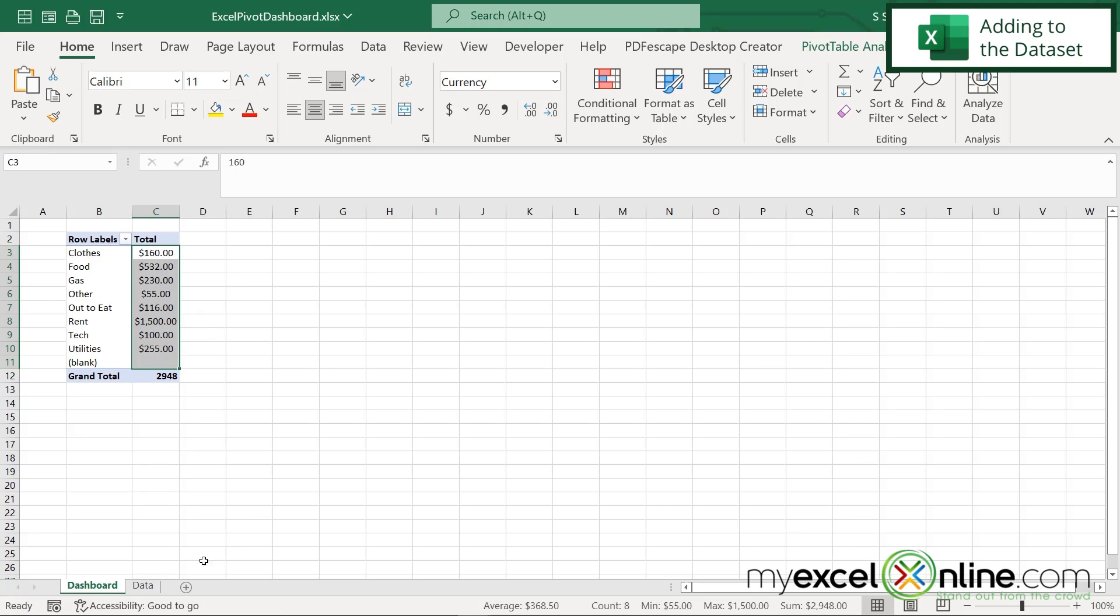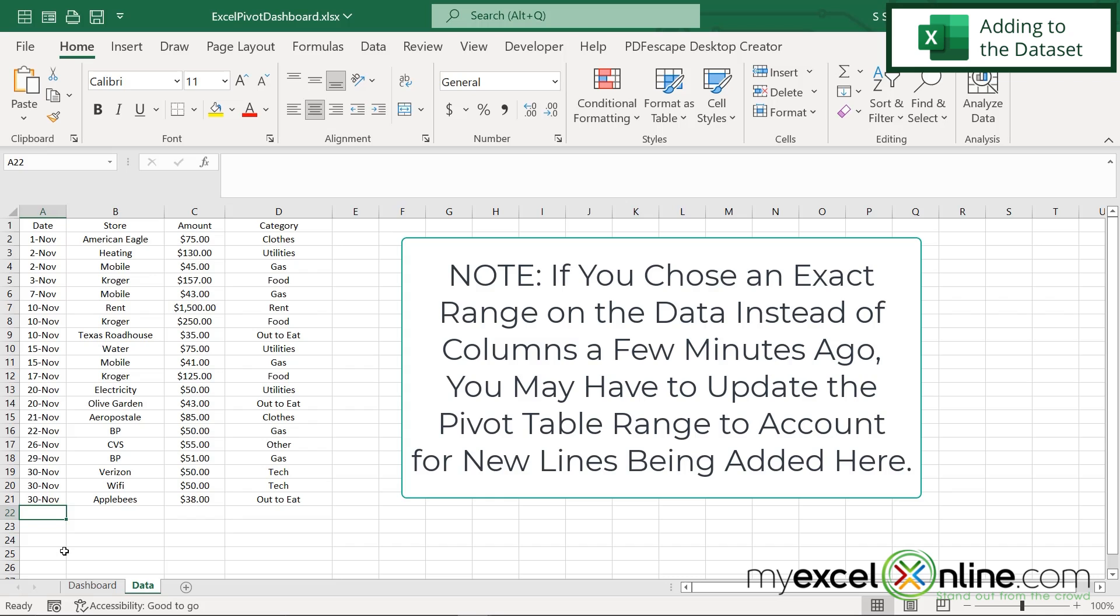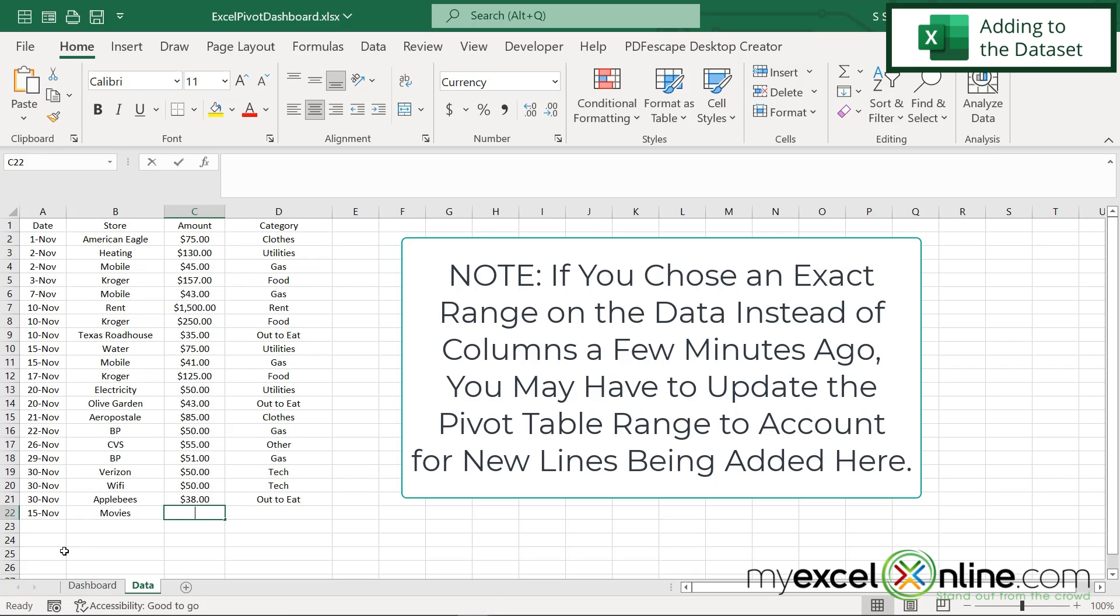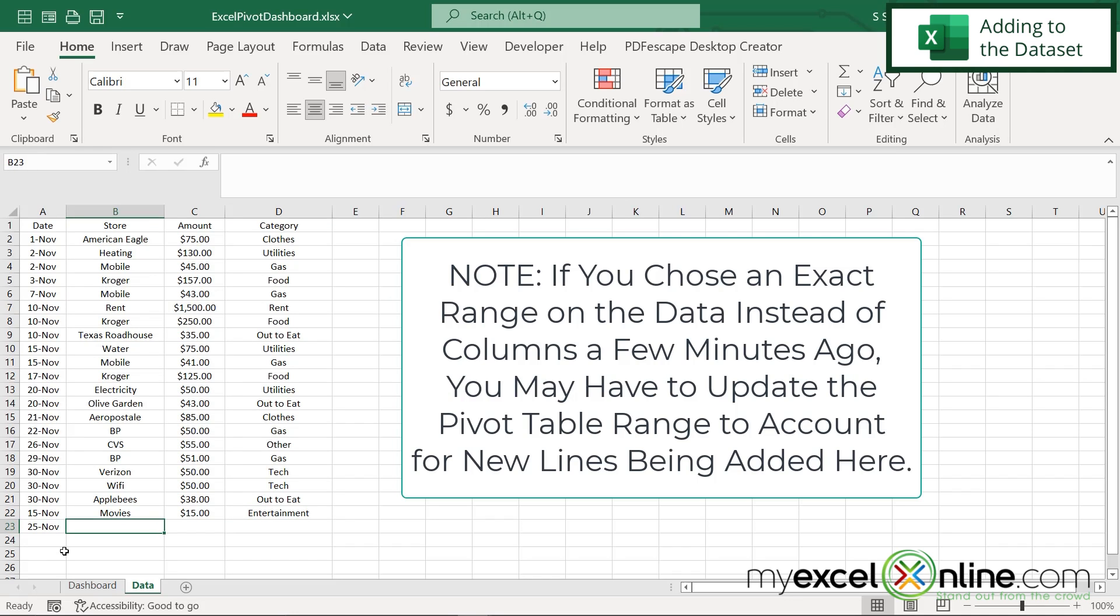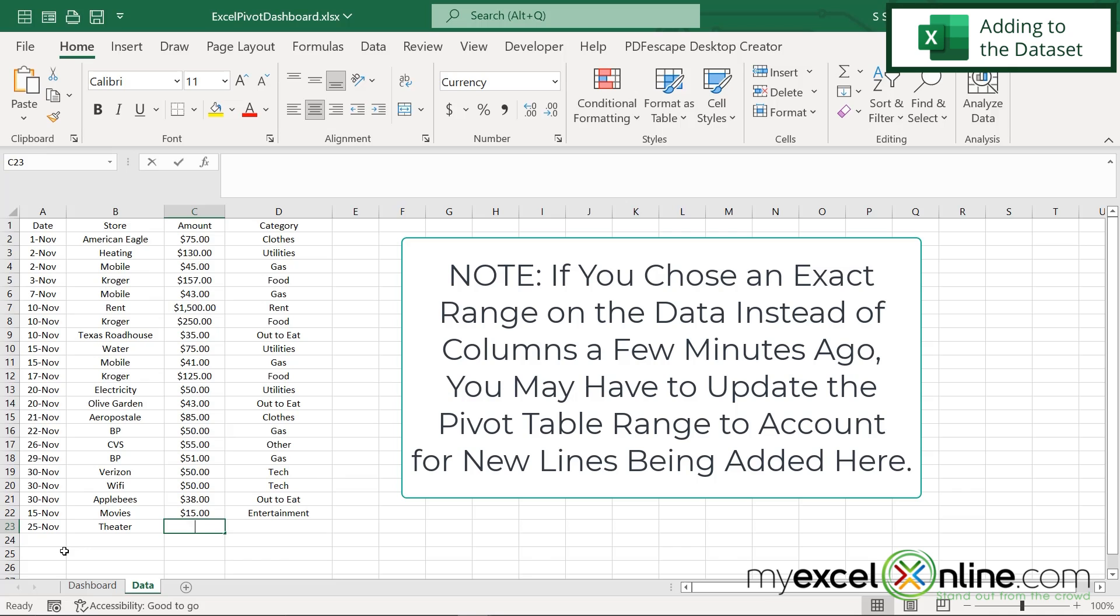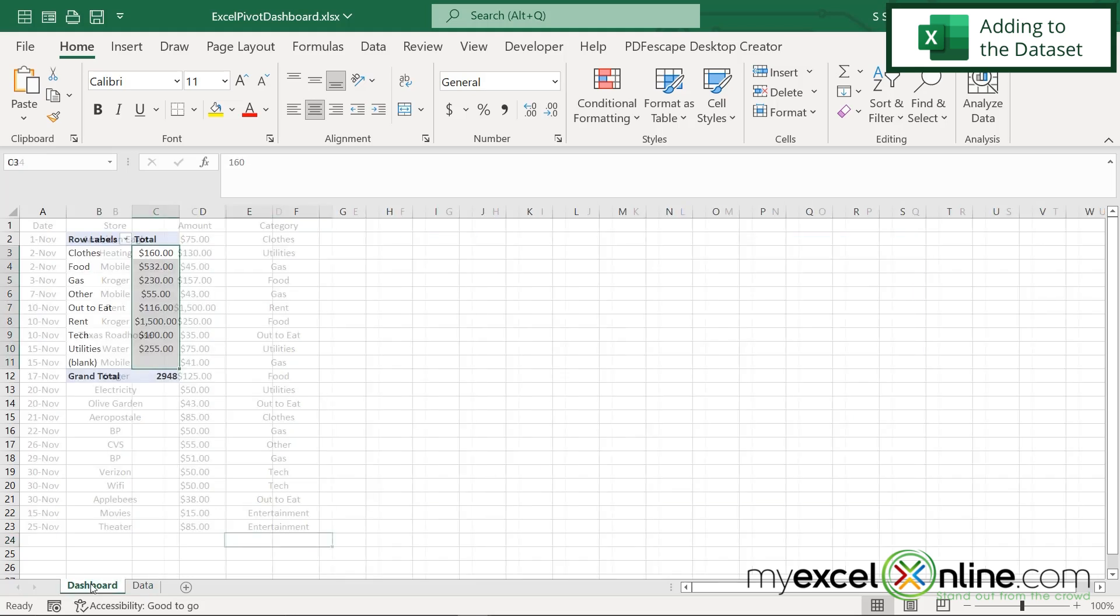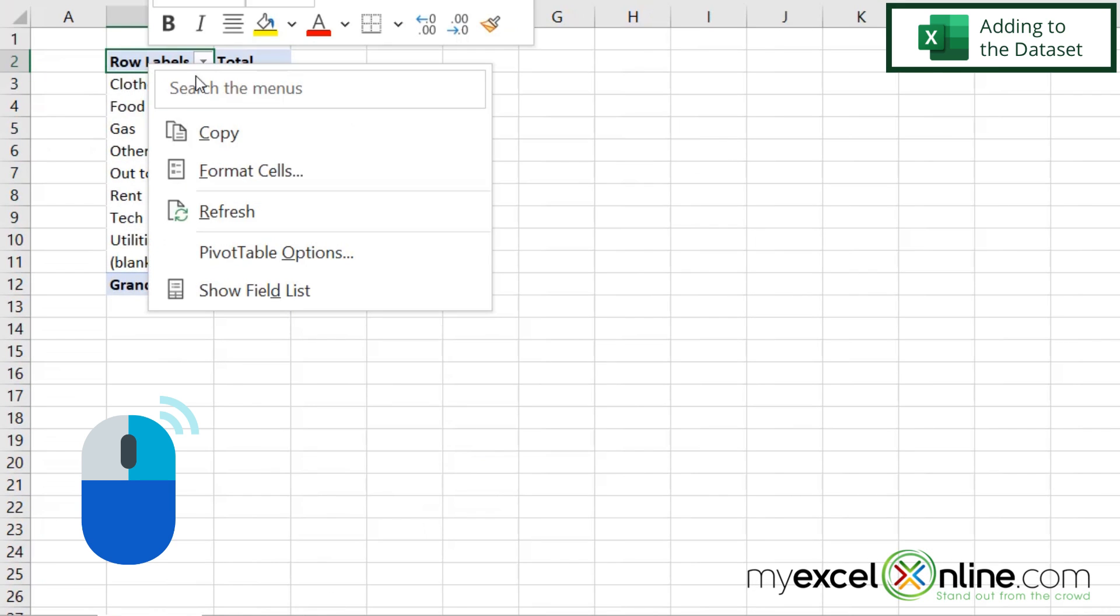And now if I were to go back to data and say, I forgot a few expenses and I might even have a new category. So let's say our new category is entertainment. And on 1115, I went to the movies and I spent $15. And on the 25th, I went to the theater and I spent $85 also on entertainment.